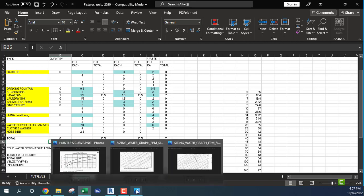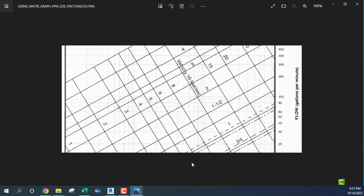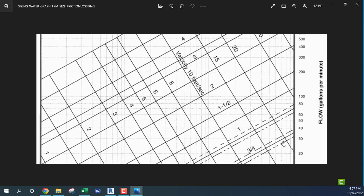Now what we need to do: I have 28 GPM — let's call it 30. I want to keep the velocity between 6 and 7 feet per second. Looking at the chart, I would increase that to one and a half inches to supply four lavatories.